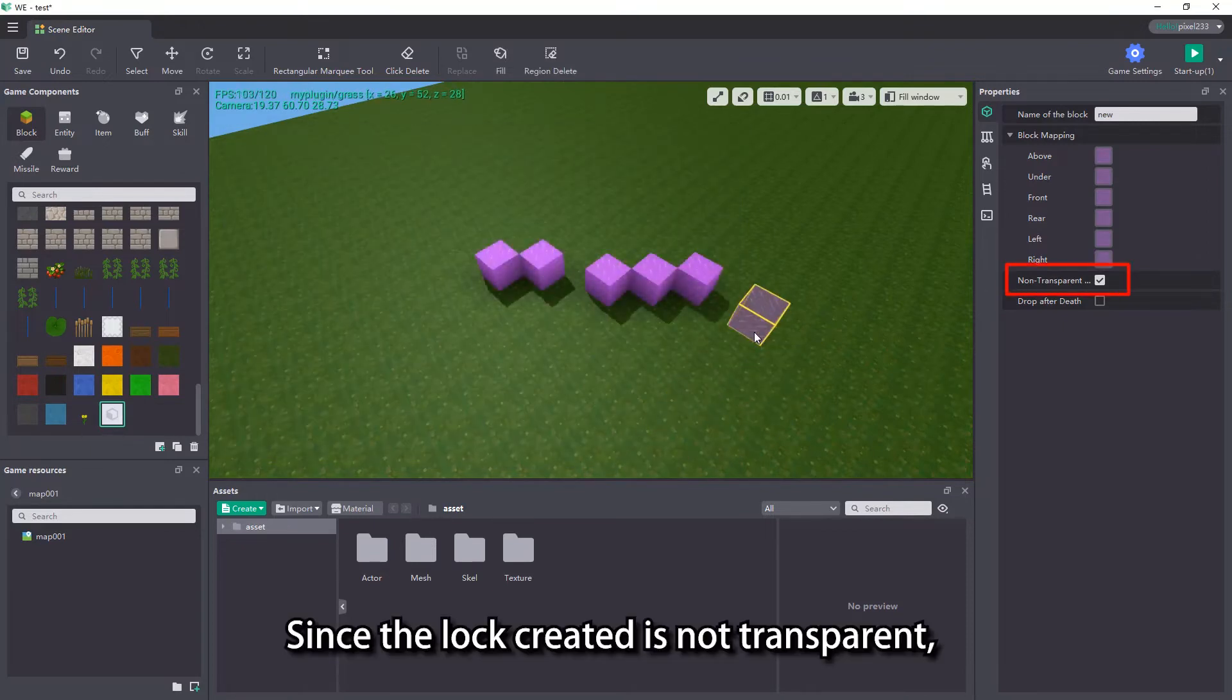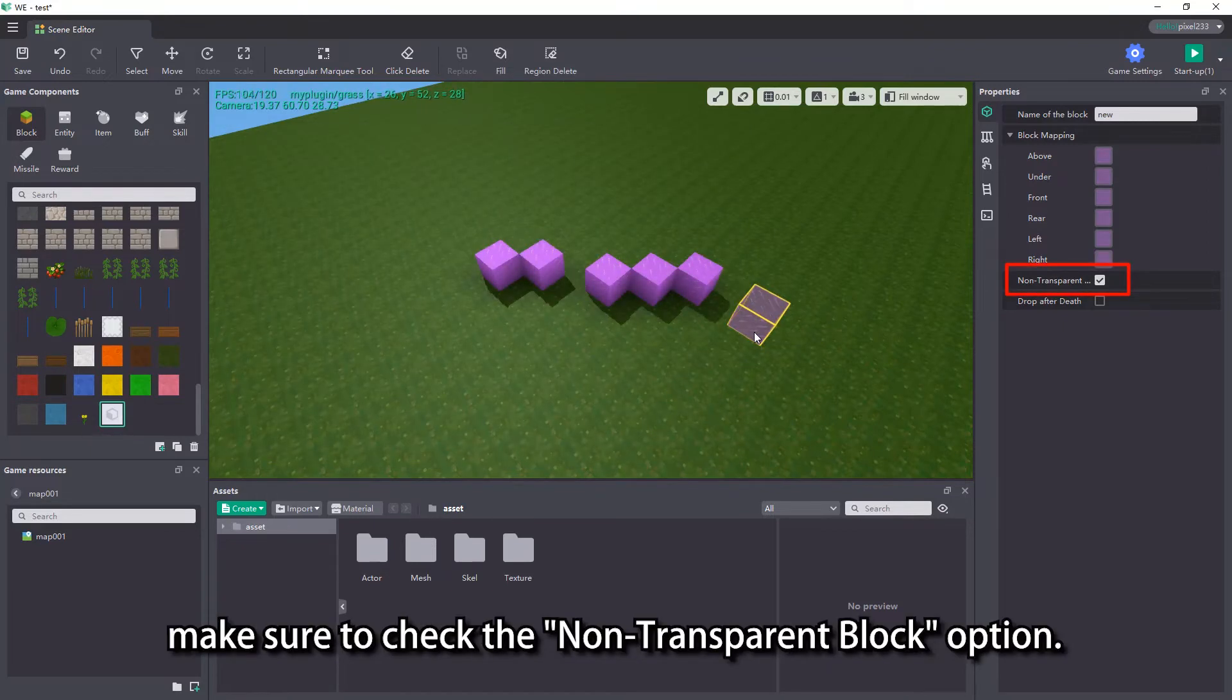Since the block created is not transparent, make sure to check the no transparent block option.